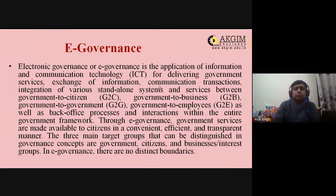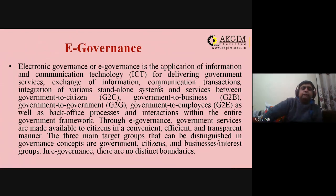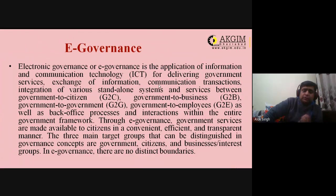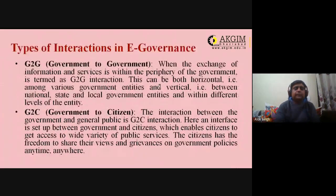Through e-governance, government services are made available to citizens in a convenient, efficient, and transparent manner. The three main target groups in governance are government, citizens, and businesses or interest groups. There are no distinct boundaries — anyone can interact with others, and all governing-related processes handled through ICT fall under e-governance.